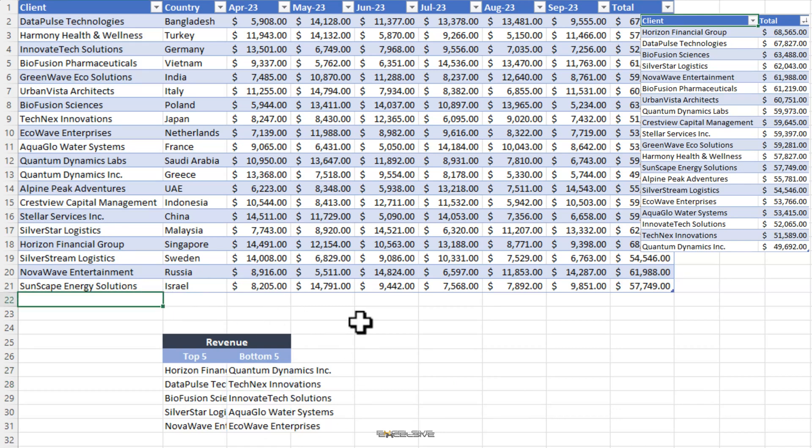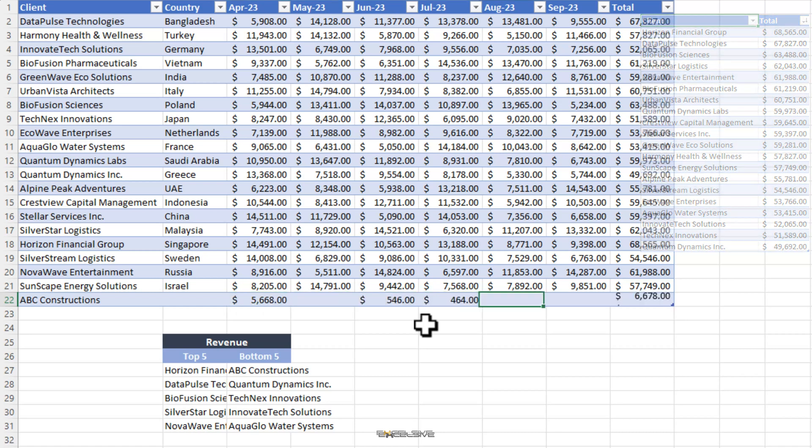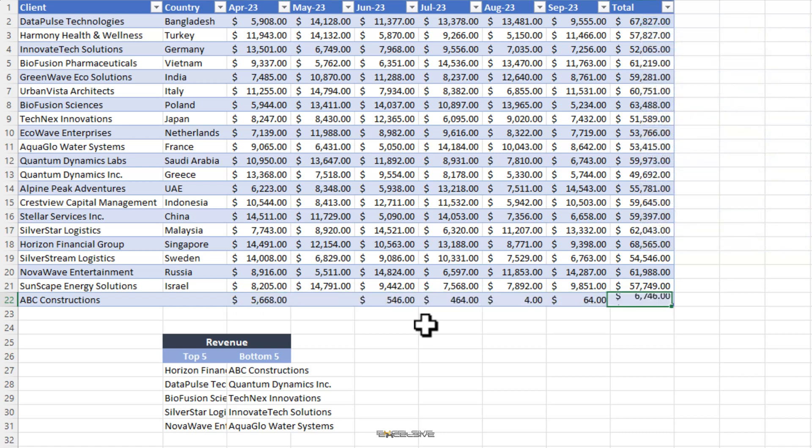Press enter and now we have quantum dynamics as the least revenue generator on the top. So, it's up to you. How do you wish to present your data? Again, this whole thing is dynamic. So, if we are to enter another row here, ABC constructions and let's add random values to all the cells this time. Here is our total and you can see how the values here change automatically.